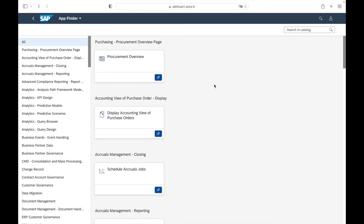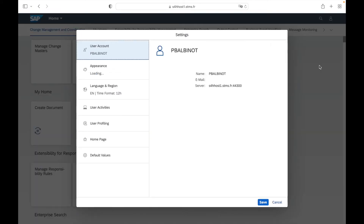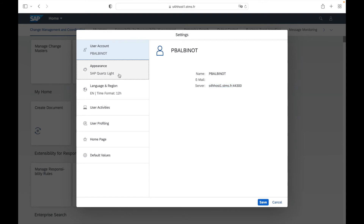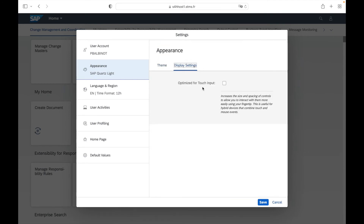This is the App Finder present in the Fiori launch page. To go back to the home page, click on the SAP logo on the top left corner. Now let's go into the settings of my personal Fiori user. Go to the user management area and select Settings. Here you will find different settings and possible configurations for your specific user. The first one is the user account information, where you will find your name, email address, and server.